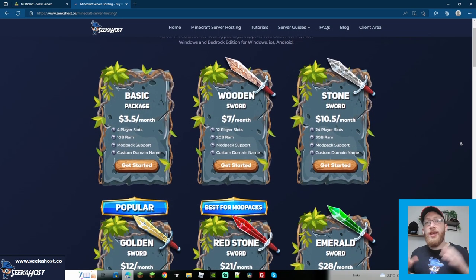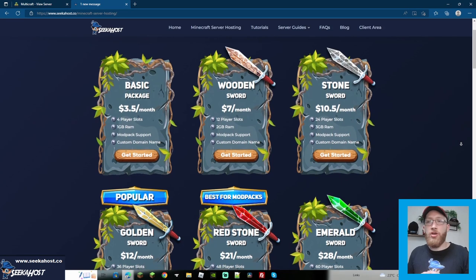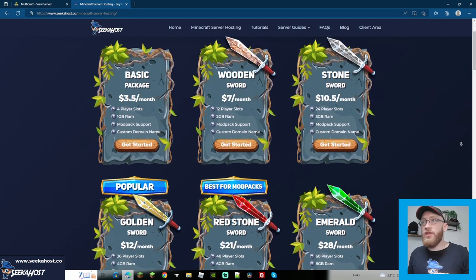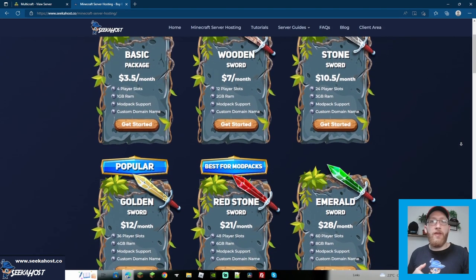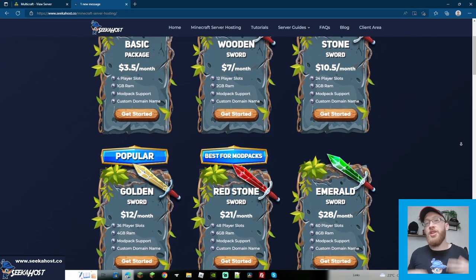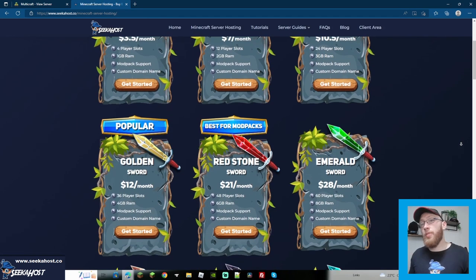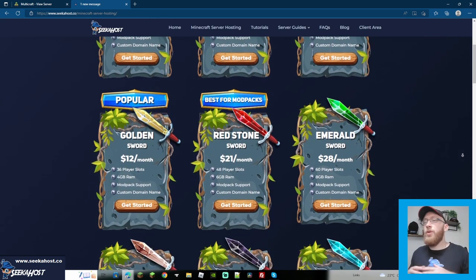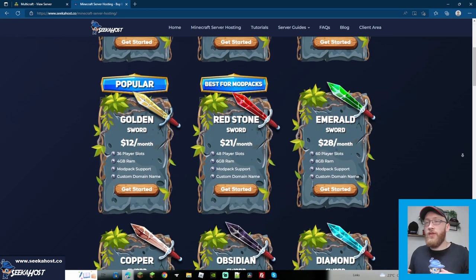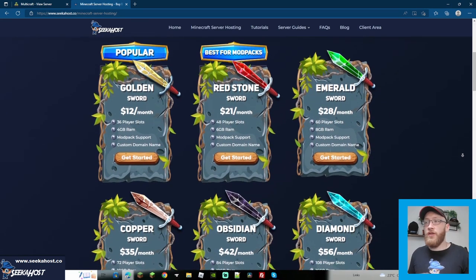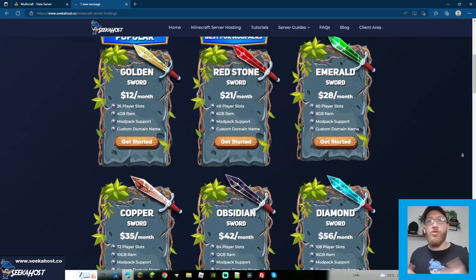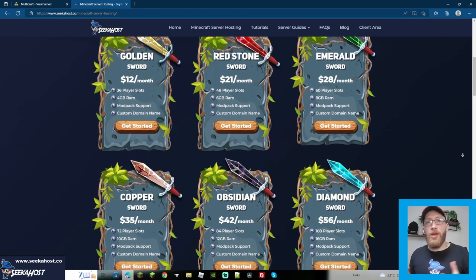So to get started, come over to Seahost.co and grab yourself a server. You will require a server for this, whether it's self-hosted or hosted from a company. As you can see, we have small servers for just you and your few friends, all the way to large servers for you and a hundred or a few hundred people.